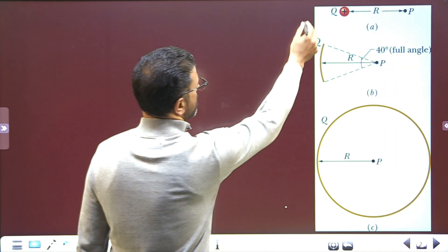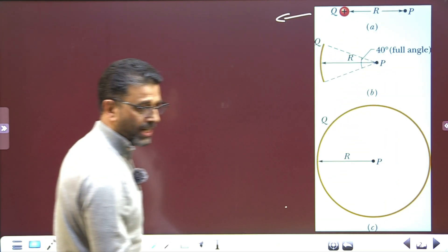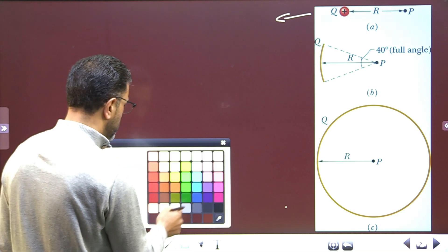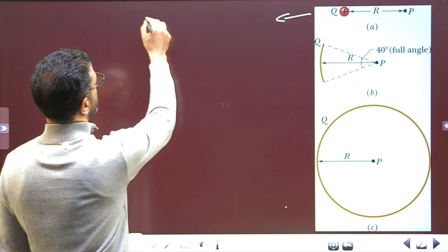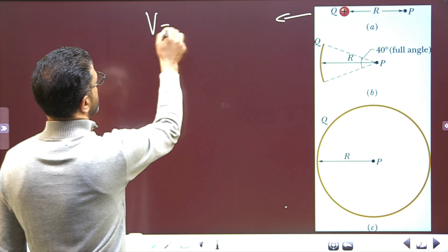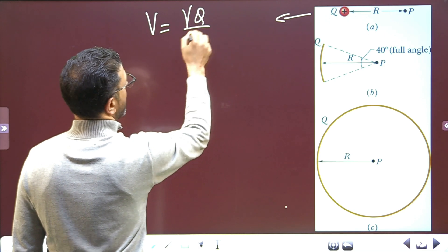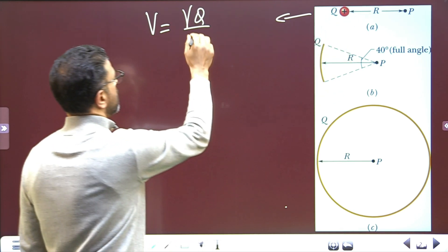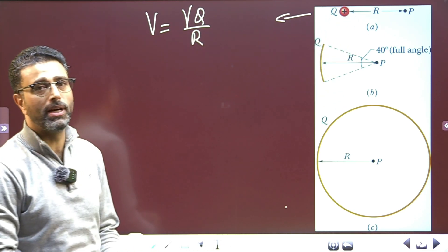In the first case, we simply have a point charge, so the potential is V = gamma Q divided by R.